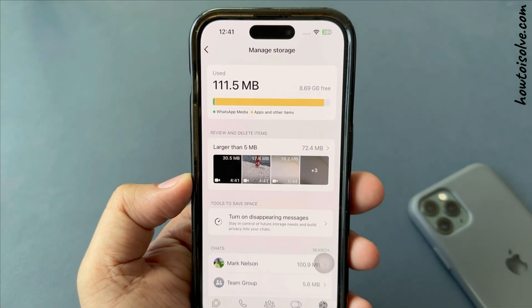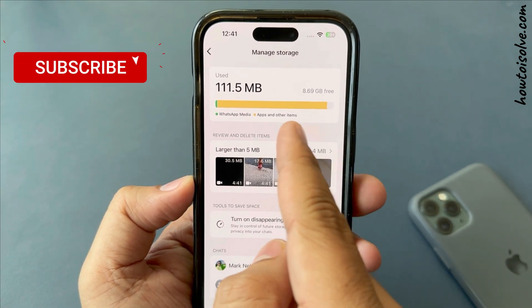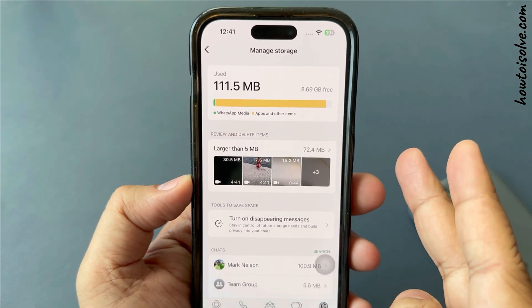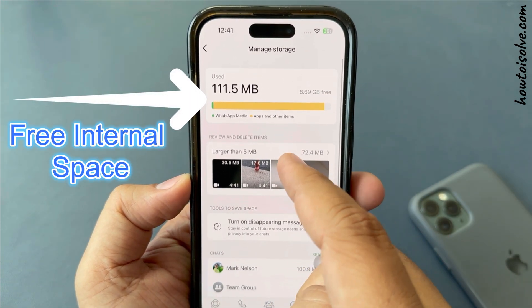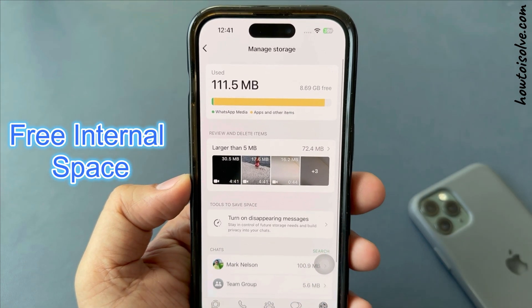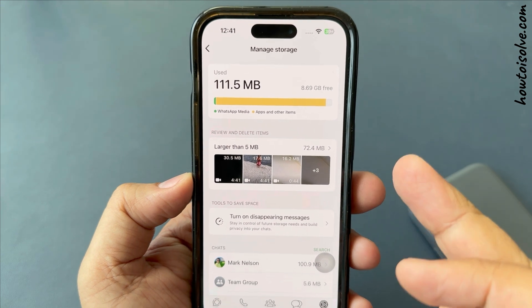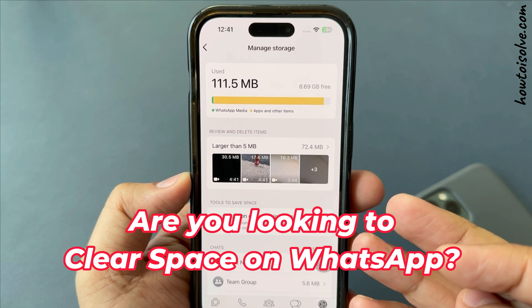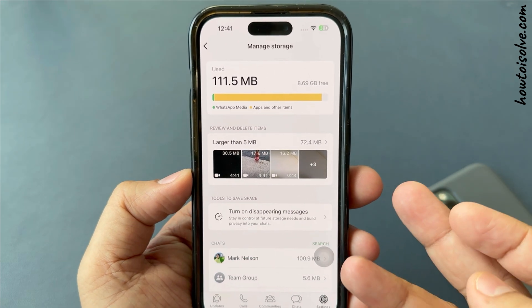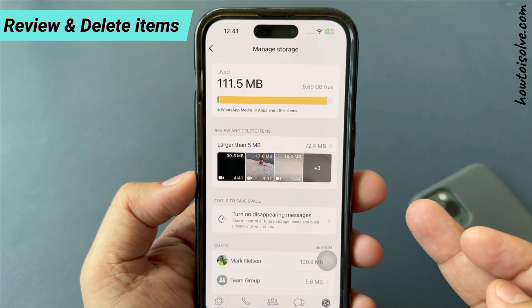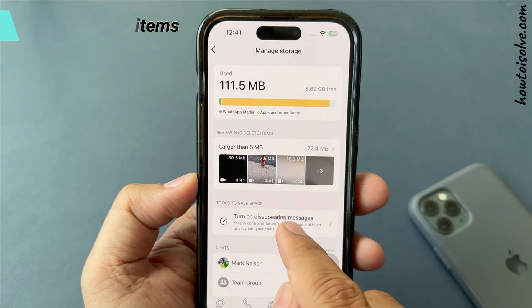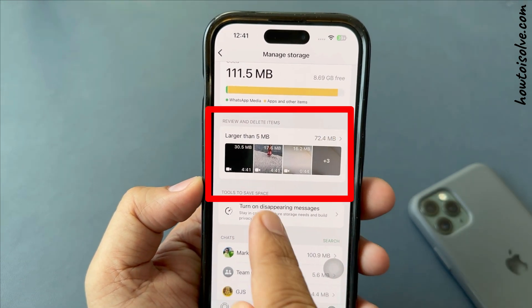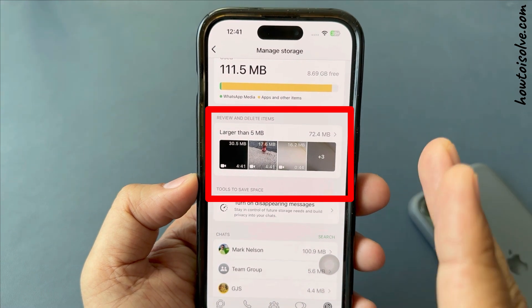On my iPhone, used space is 111.5 MB with 8.69 GB free internal space. So if your phone storage is full and you are looking to clear space on WhatsApp, look at the Review and Delete Items section. You can see items larger than 5 MB to quickly free up space.